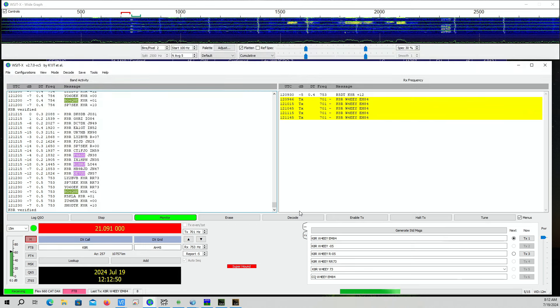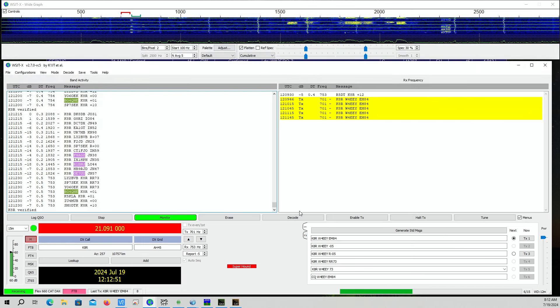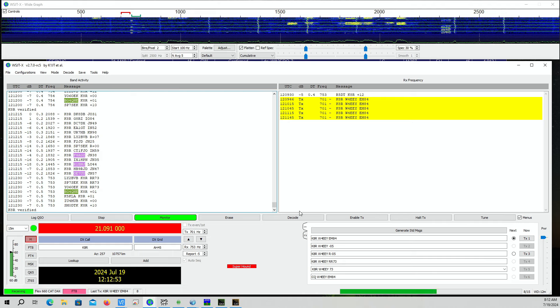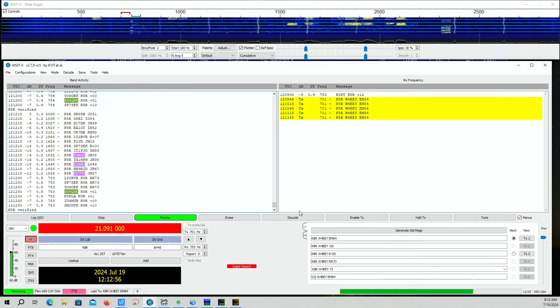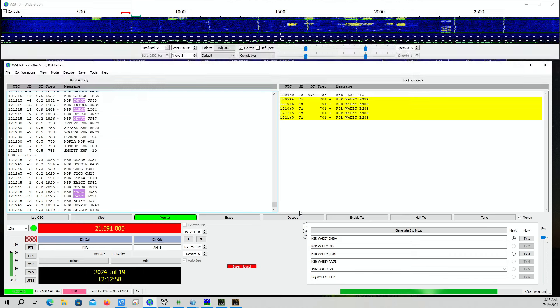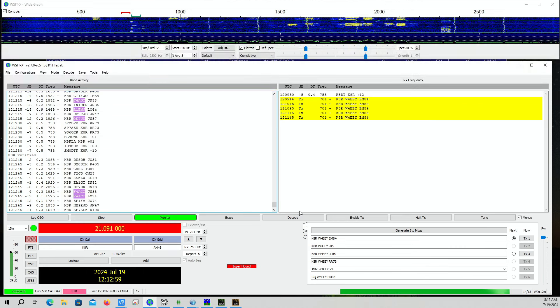I am transmitting about 400 watts to the off-center fed dipole in a chance that we might be able to get through.